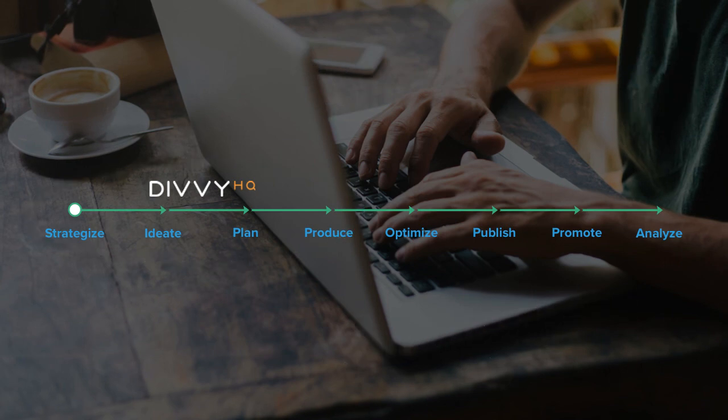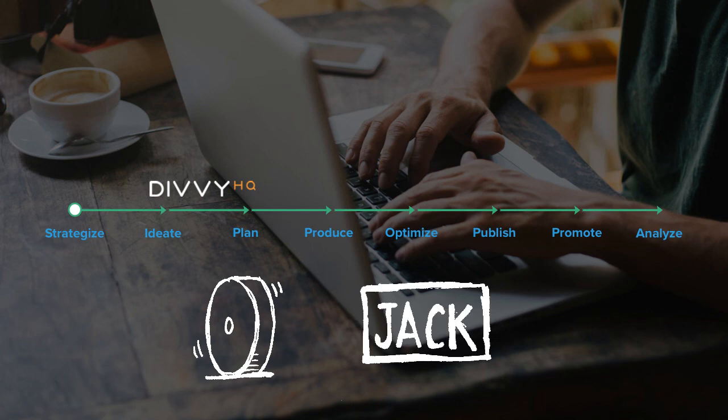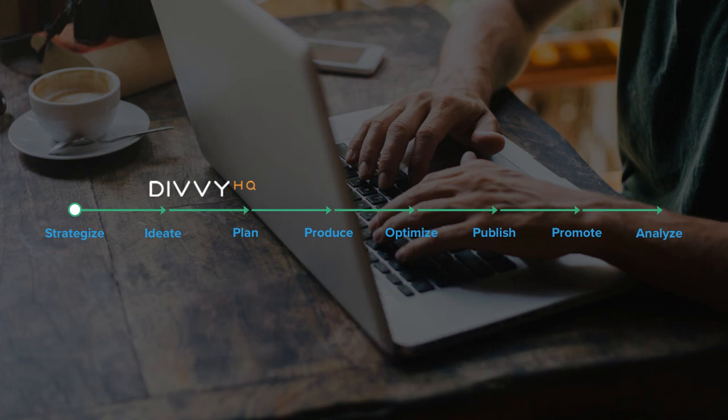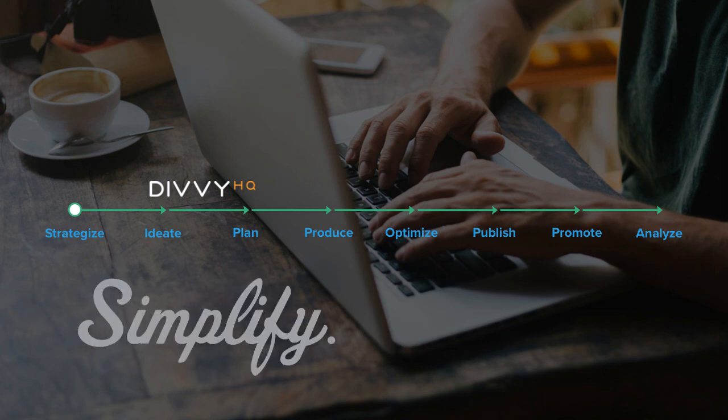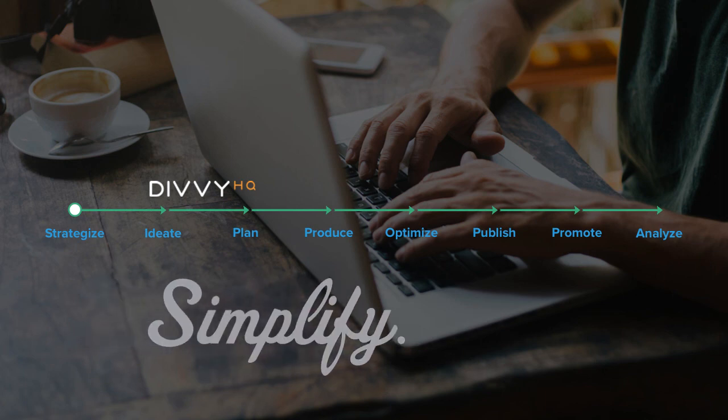We don't want to reinvent wheels or be a jack-of-all-trades, master-of-none type of content marketing solution. DVHQ was on a mission to build a content marketing platform that makes it incredibly easy for you to plan and produce high-quality content more efficiently.